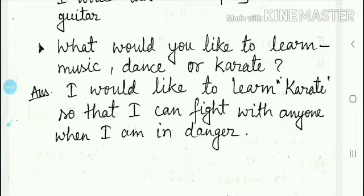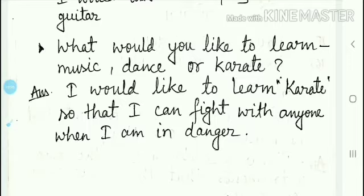Why do we like to learn karate? Because it teaches us self-defense. It teaches us to fight for ourselves. If we are in a situation, we can use our skills and self-defense. That's why we like to learn karate — so that I can fight with anyone when I am in danger.